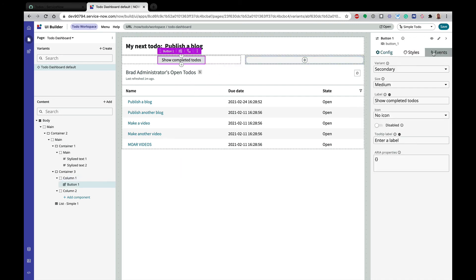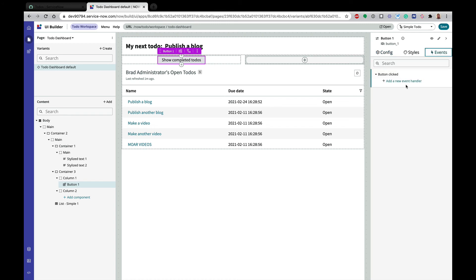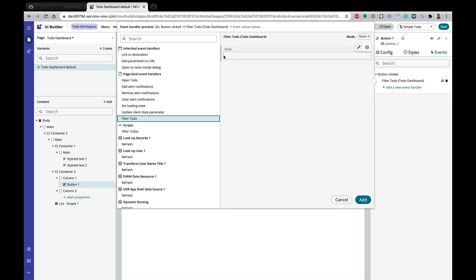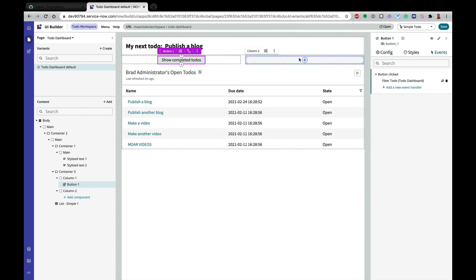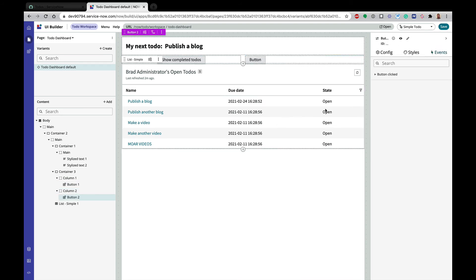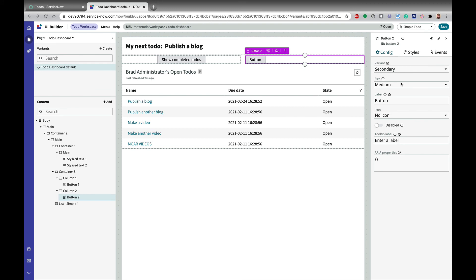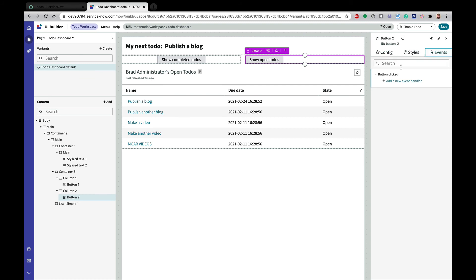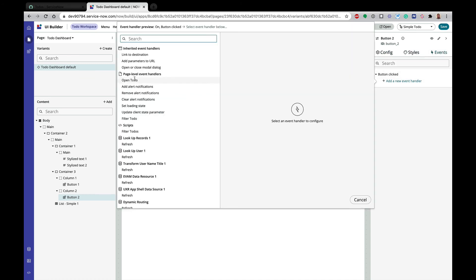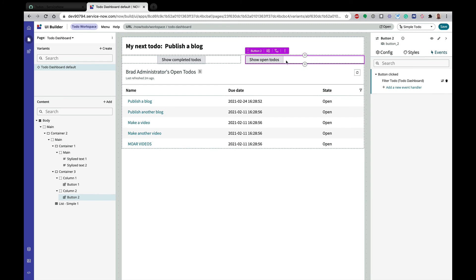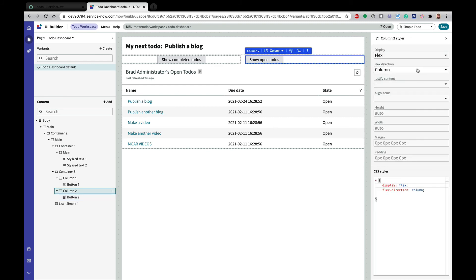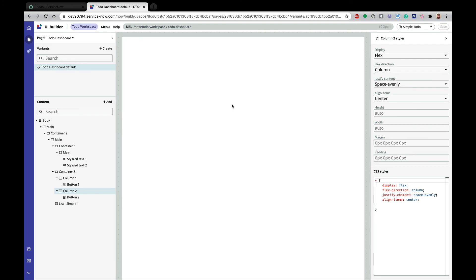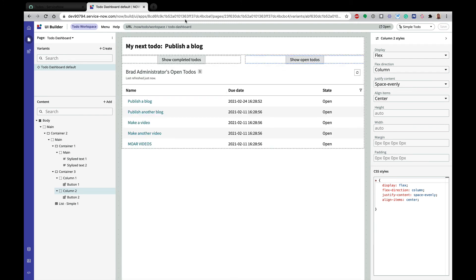And then we're going to connect this to our page event. So I'm going to say we're going to call our page level event handler. So I'm going to call that filter to-do event handler. And then here my the value of the completed state is complete. So I'm going to hit add. And then we're going to come in and add a button here as well. And we will call this label is show open to-do's. And we are going to call the same filter to-do handler and this is going to be open. And let's go ahead and align to center. And I think this should work.